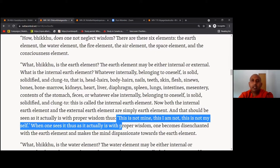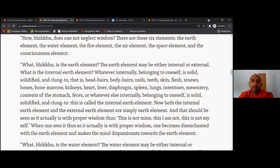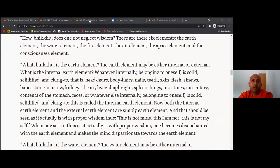The mind becomes dispassionate towards the earth element and you see it as just a part of nature. There is a beautiful sutta about what happens when your mindfulness and wisdom are developed to a very advanced level. We go to a different sutta to learn about those results — this is the Maha Hatipadama Sutta. Buddha teaches here what happens when the mind is developed with that meditation.